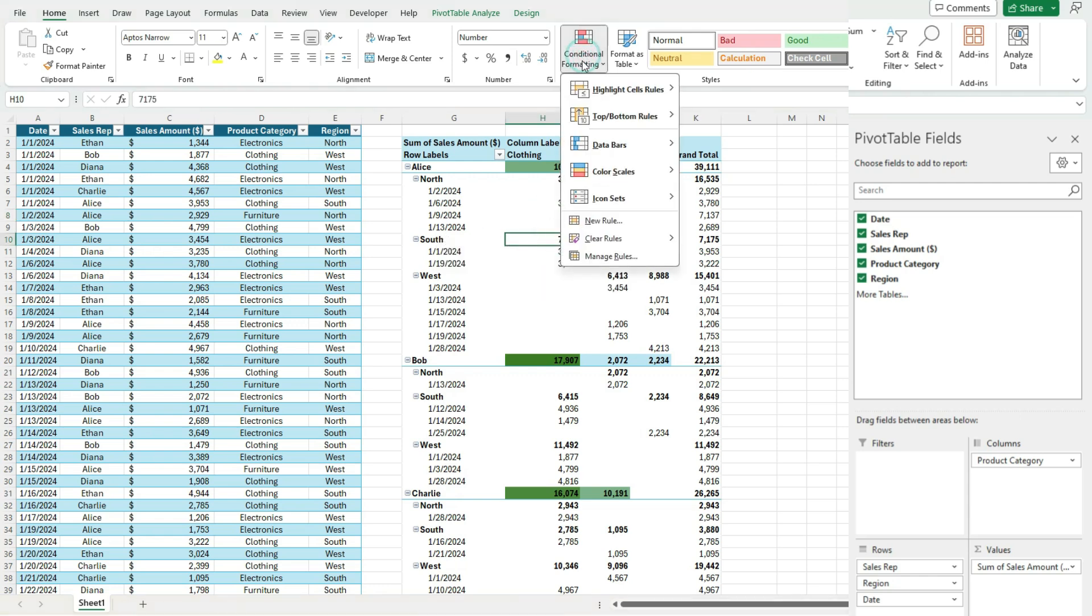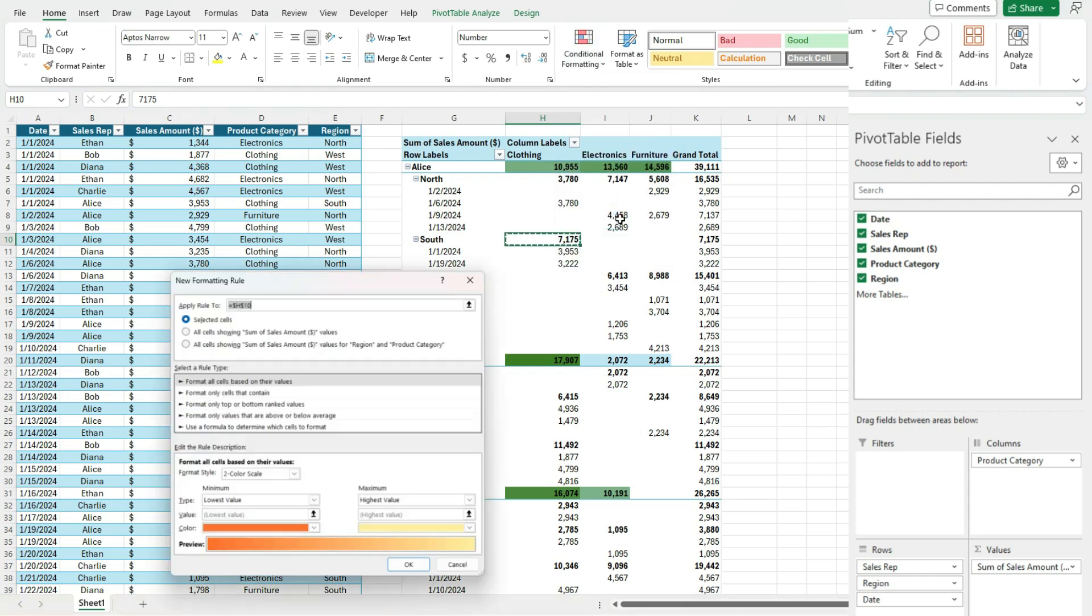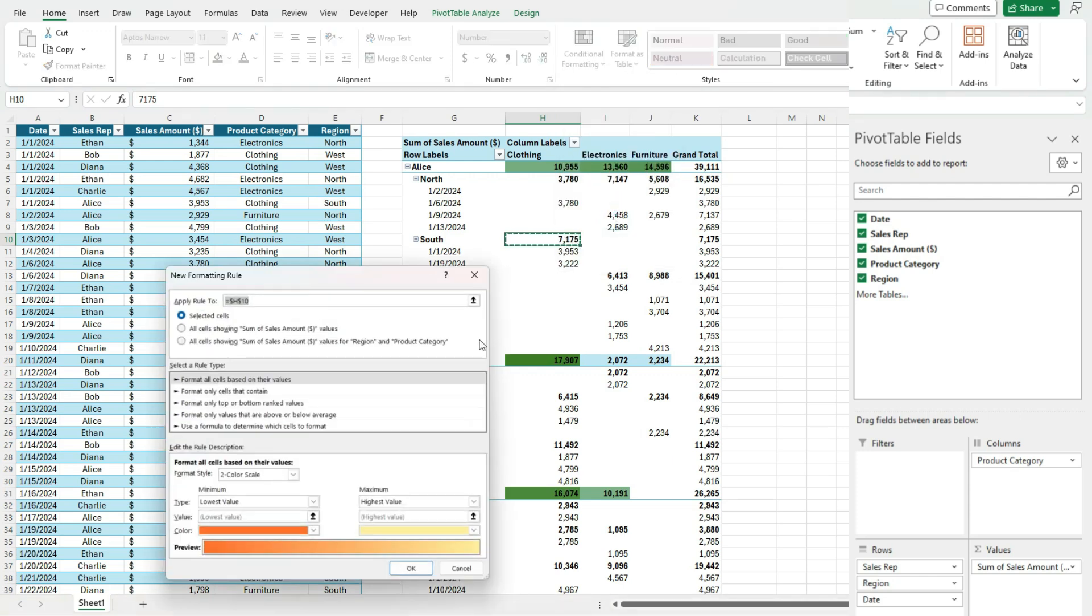Now, if we go to conditional formatting, select new rule. Now we'll see an intersection of region and product category. So this is how you can manipulate this to basically determine how you want your conditional formatting rules to be applied.